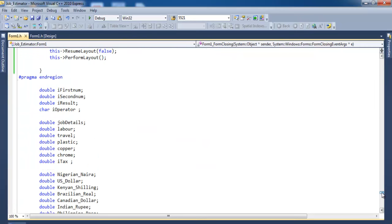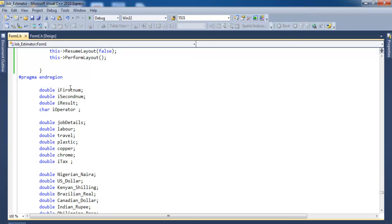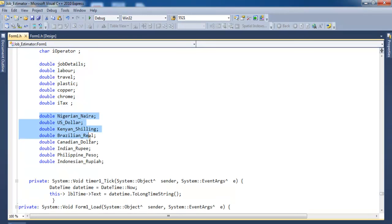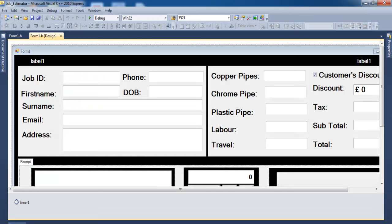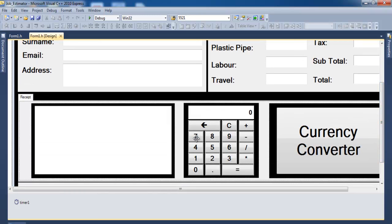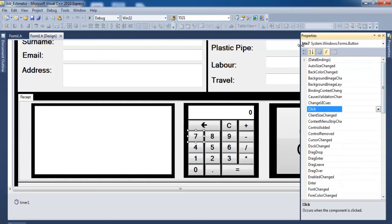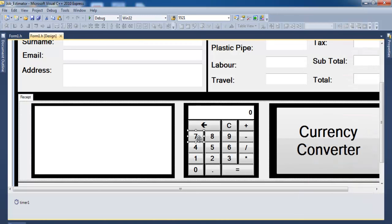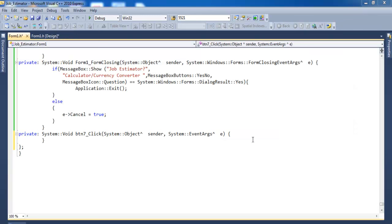Before then, remember the variables declared earlier — this one is for the calculator. I've already used the sales estimator variables, and the last one is for the currency converter. Let's come and double click on any calculator button — let's try number seven. The display label is named lbl_display.